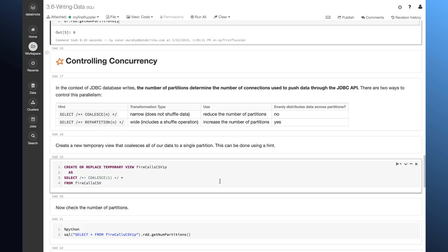In the case of coalesce, it's a narrow transformation. So, I'm not shuffling my data across the cluster when I use it. In the case of repartition, it is a wide transformation. So, I will transfer data across the cluster. I'll also make sure that I have the same amount of data in each of my partitions when I use repartition. This is not the same for coalesce.